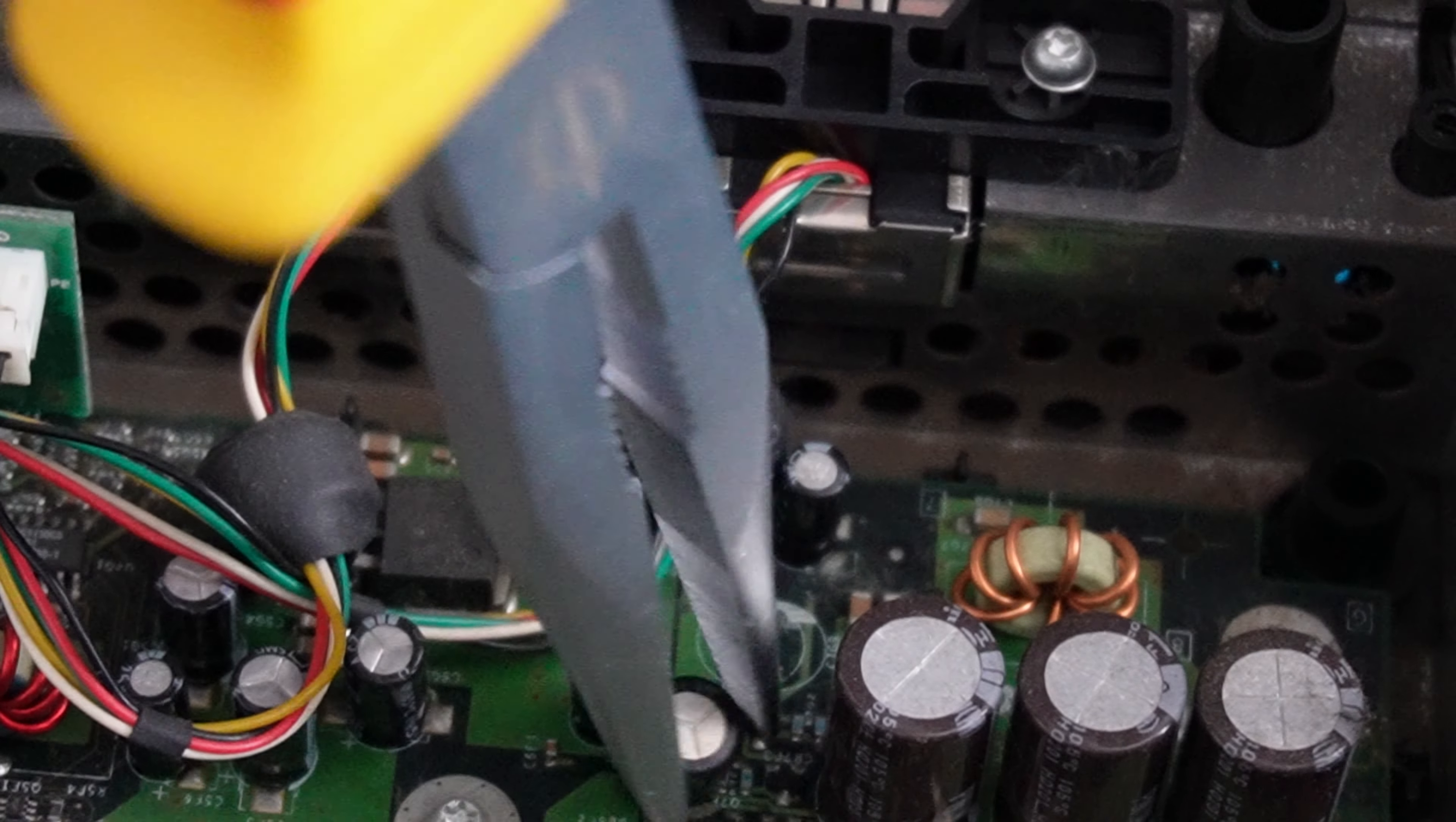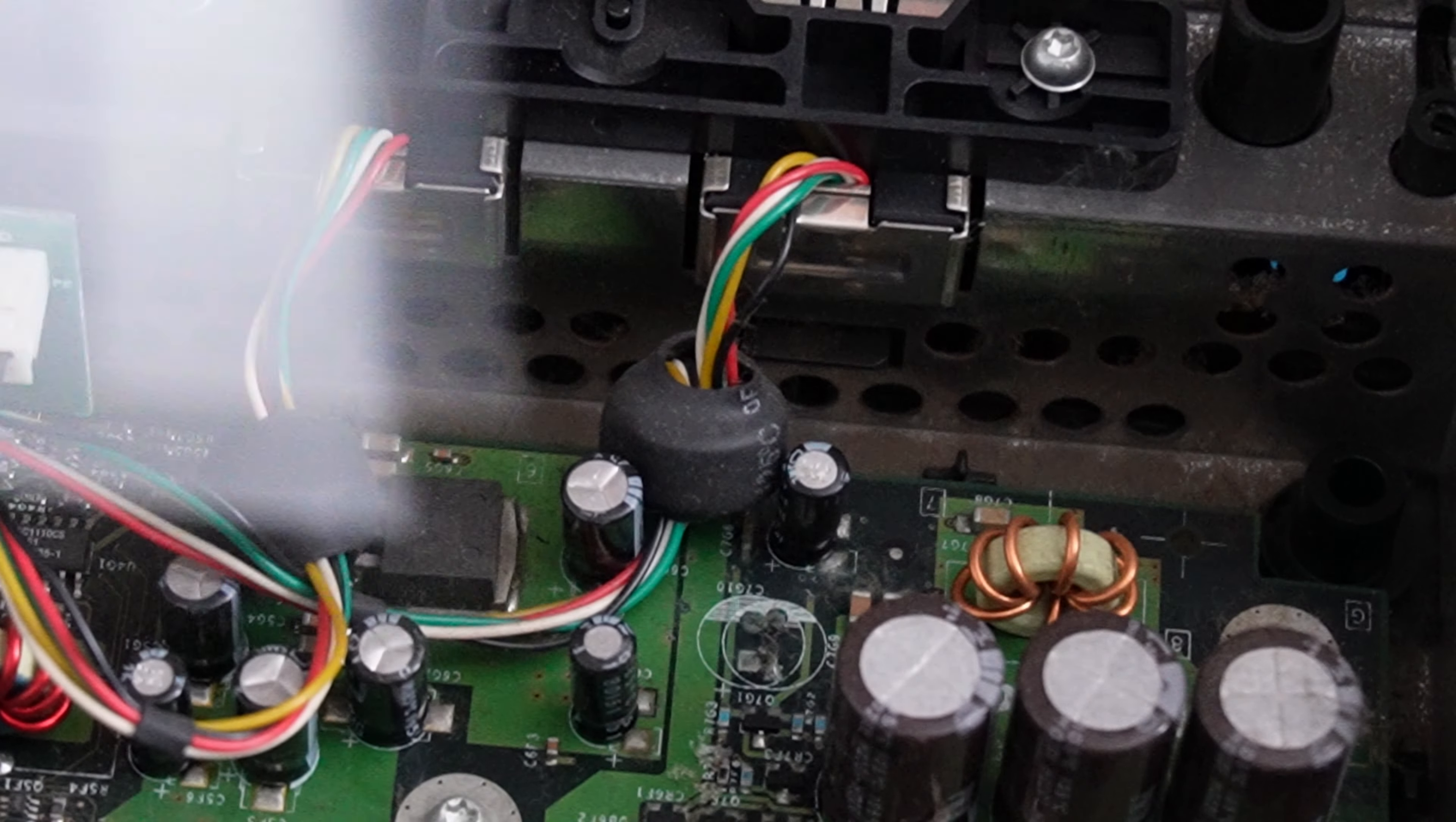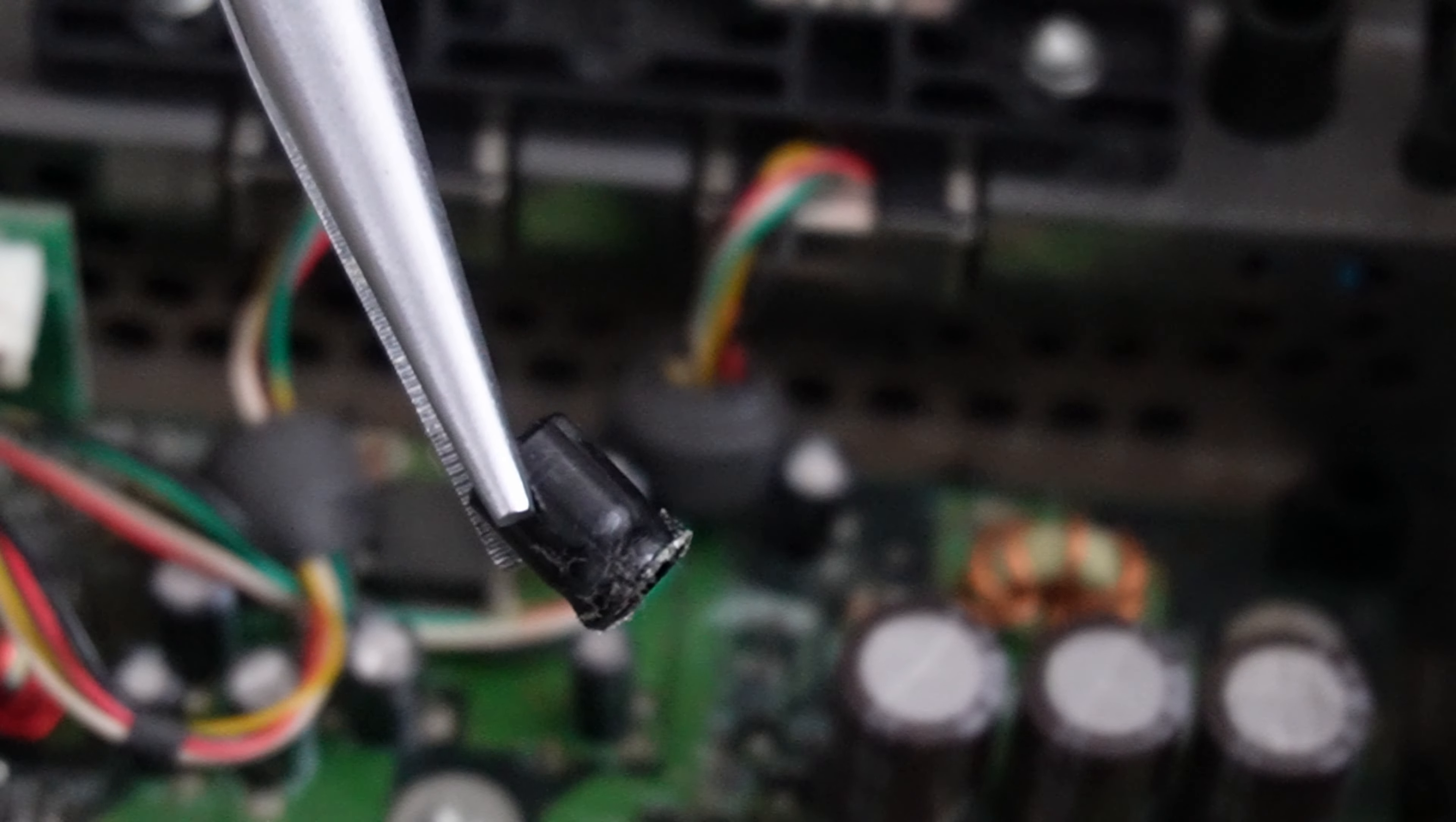There we go. As we can see, that came off without much persuasion. It just took a couple of gentle twists and it came off.